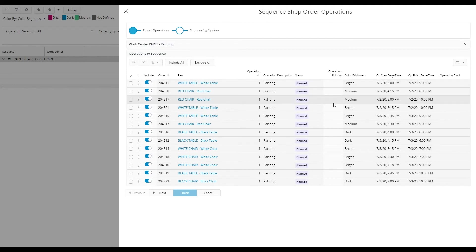Optionally it is also possible to enter an operation priority to control the sequence order and this is useful when not using characteristics like we do in this example.